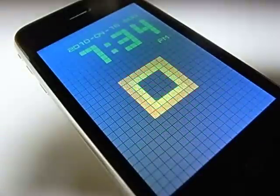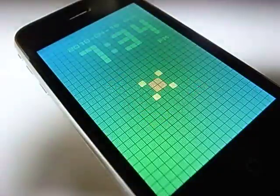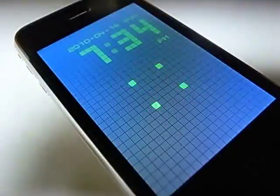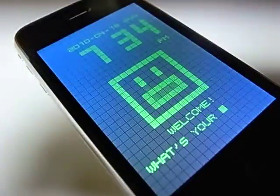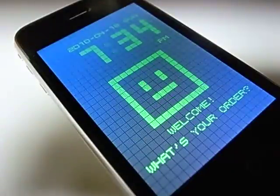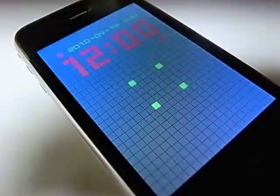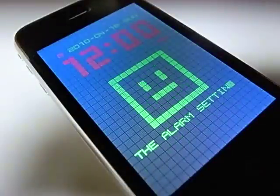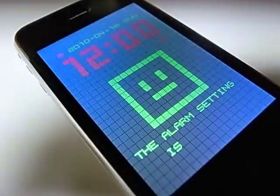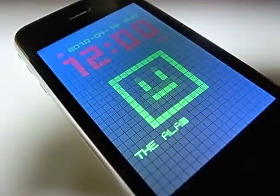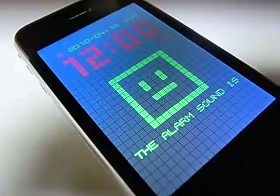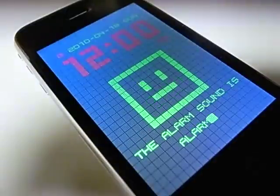Hello, K. Welcome. What's your order? Alarm. The alarm setting is 12 o'clock a.m. The alarm sound is alarm one.